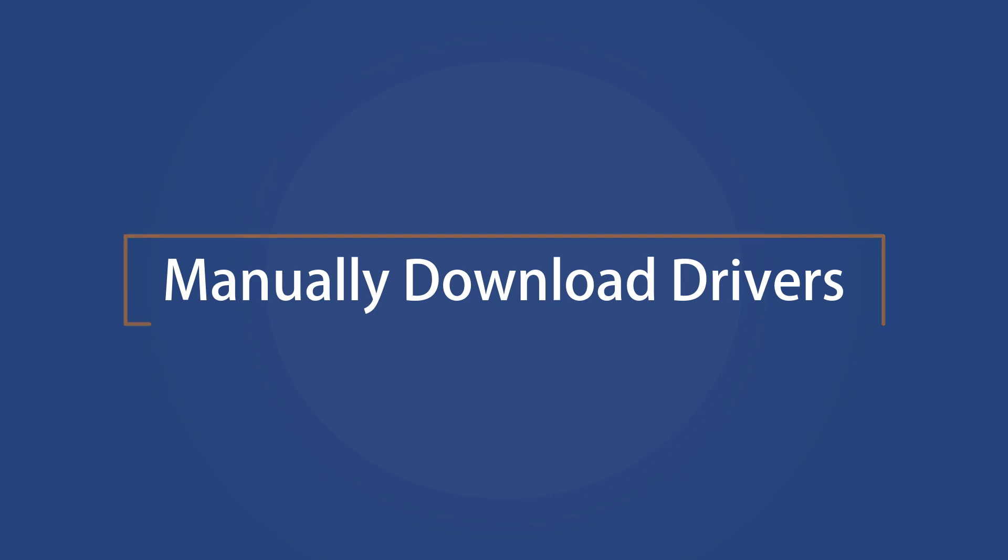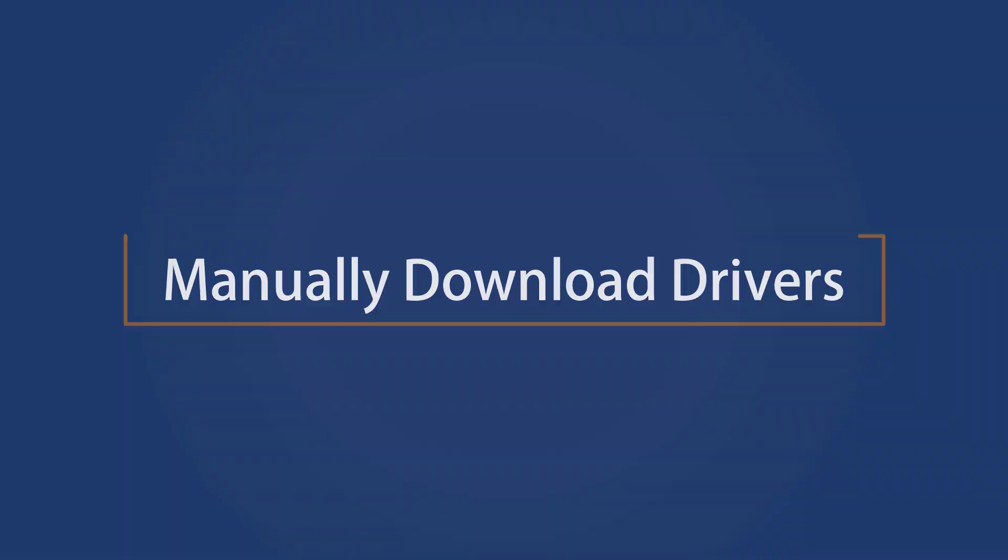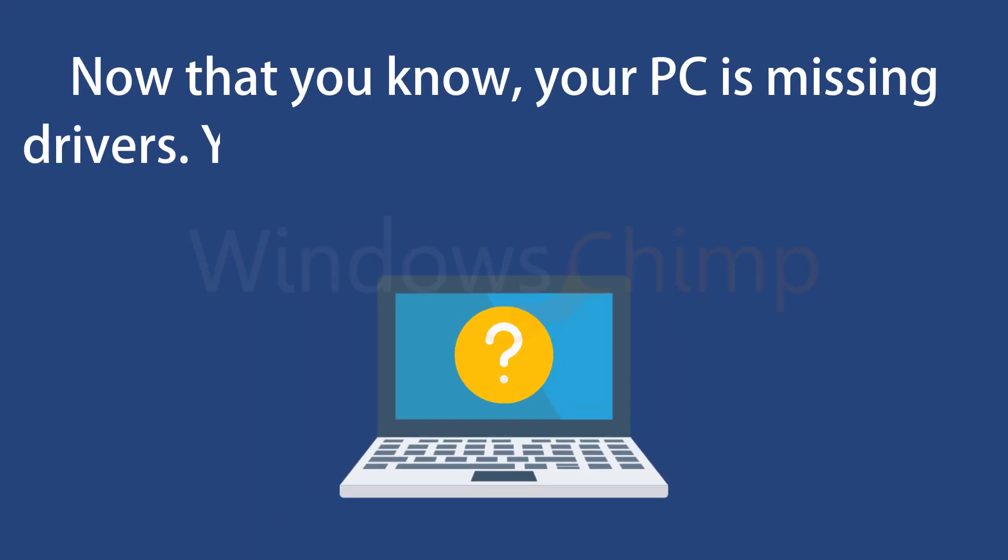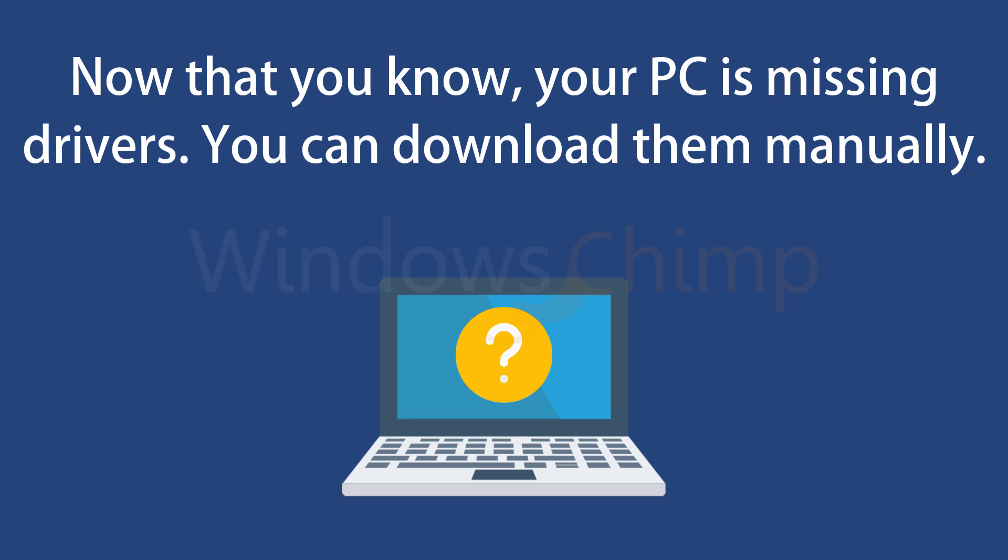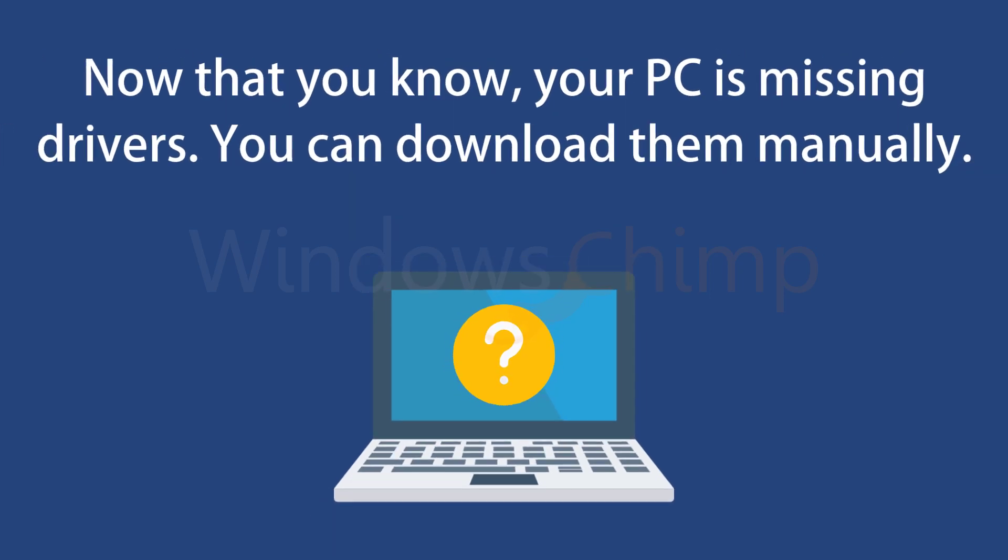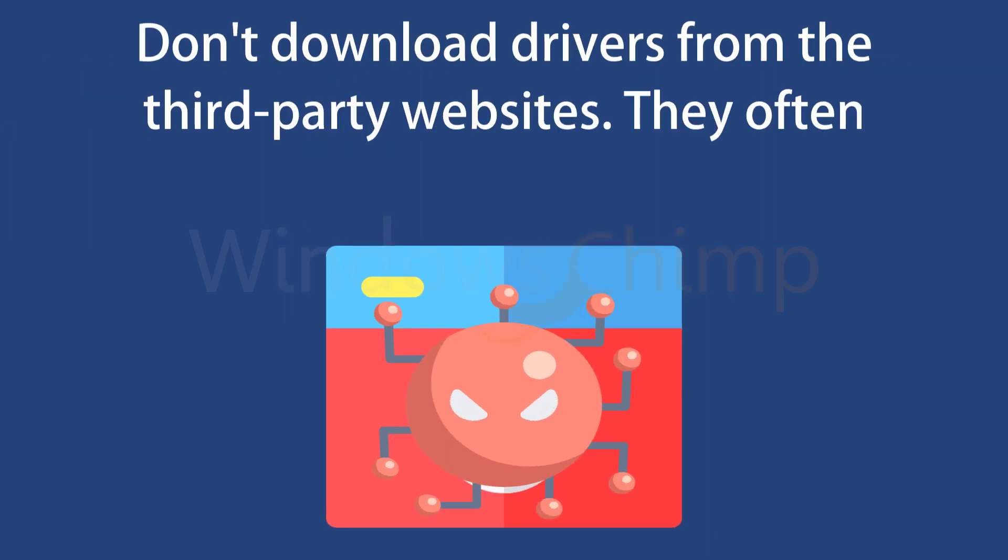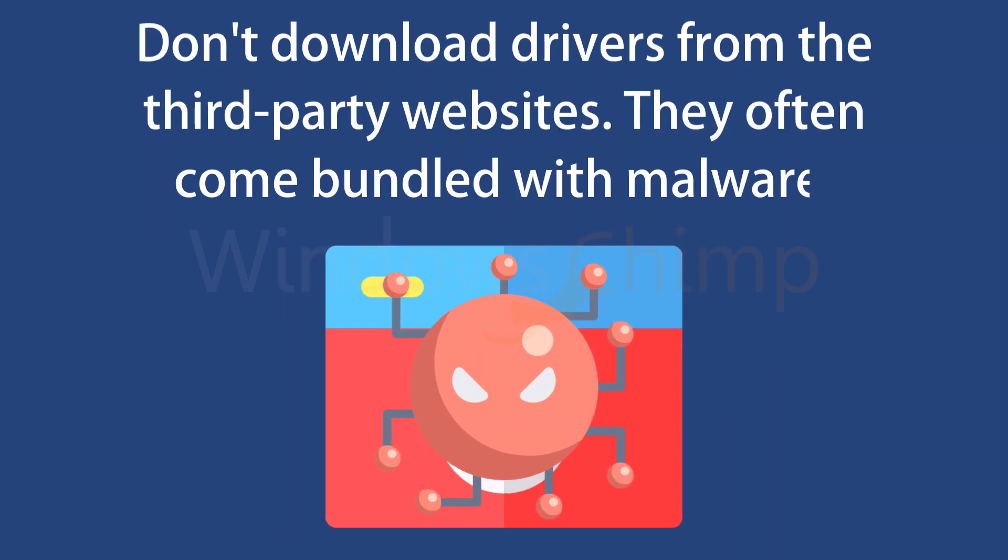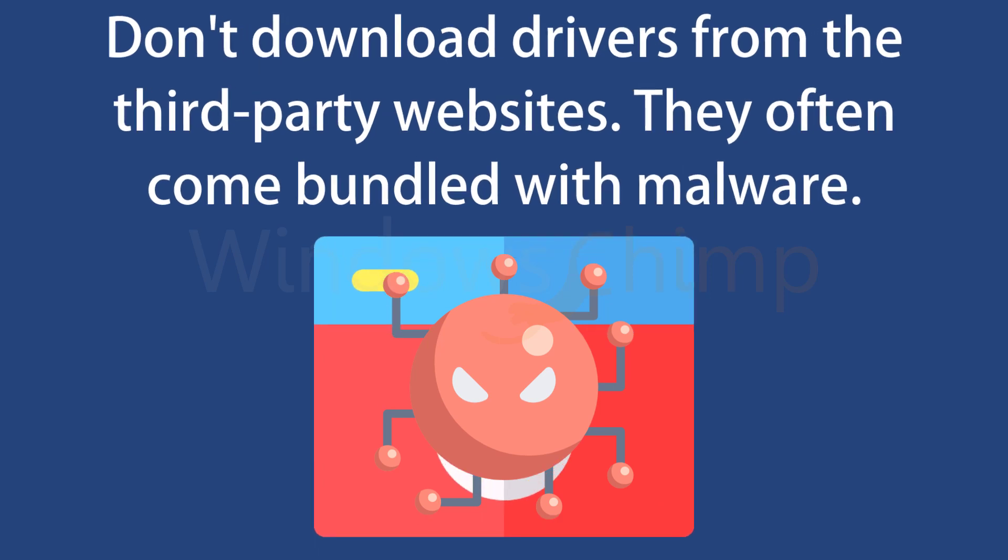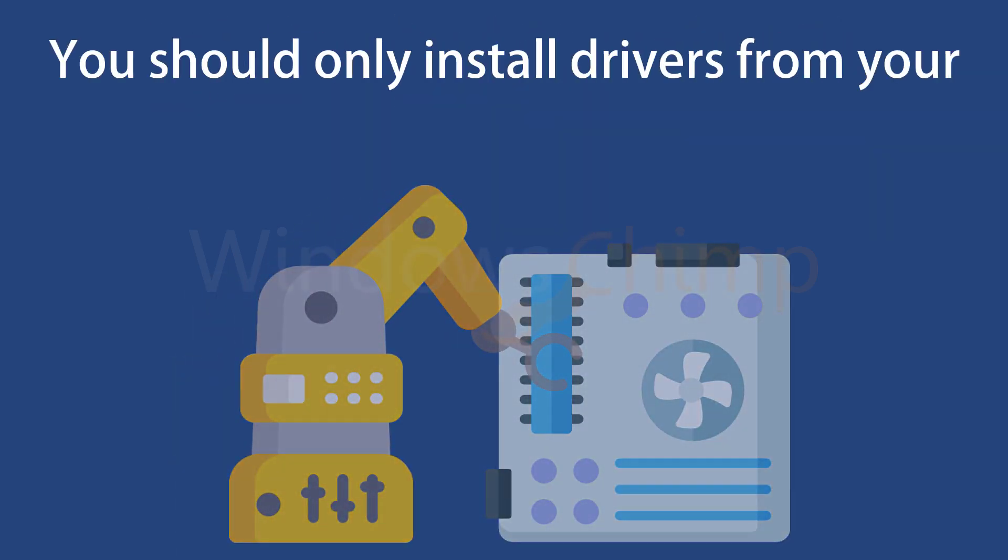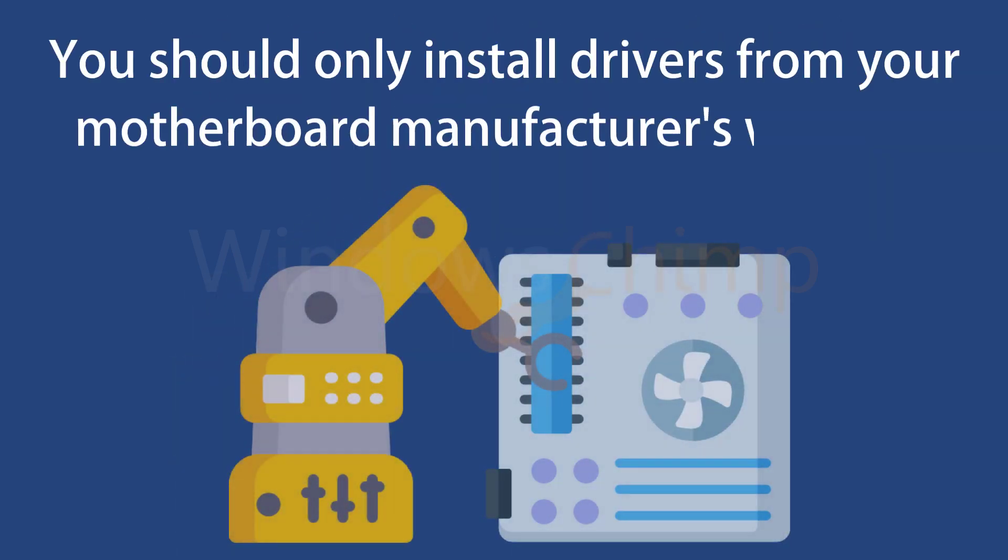Now that you know your PC is missing drivers, you can download them manually. Don't download drivers from third-party websites, they often come bundled with malware. You should only install drivers from your motherboard manufacturer's website.